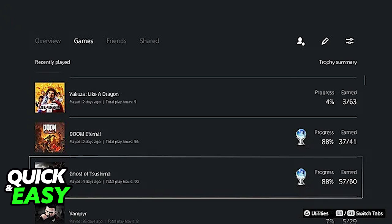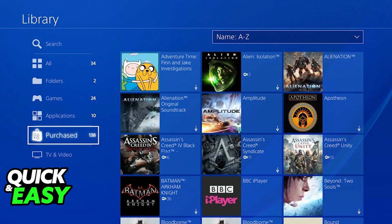Sadly, as of today, the PSN or PlayStation does not allow you to see the amount of hours you have spent on a game on your PlayStation 4.